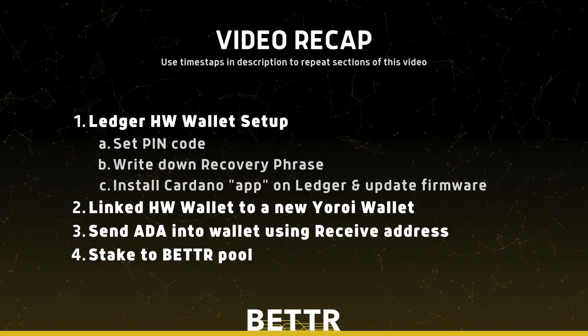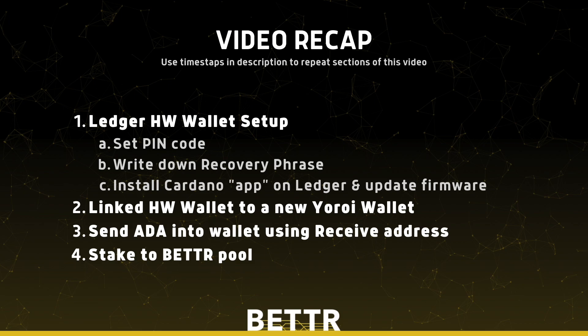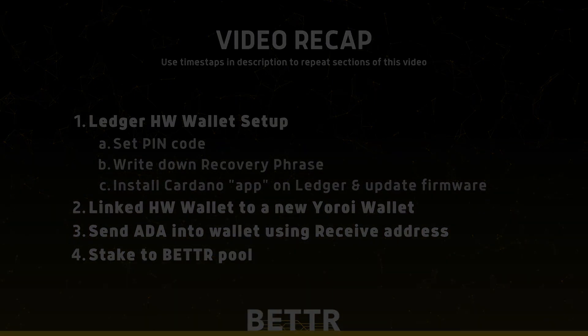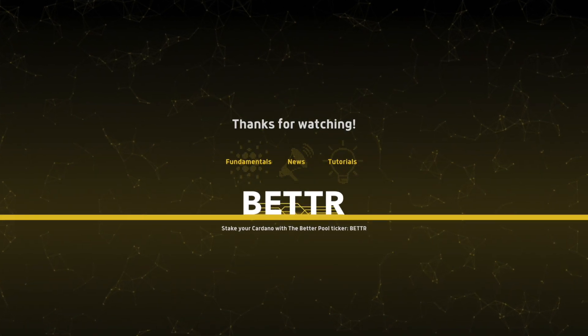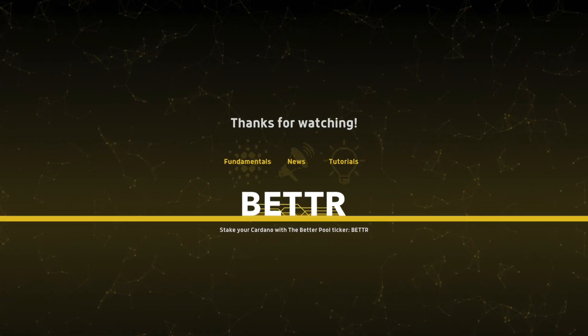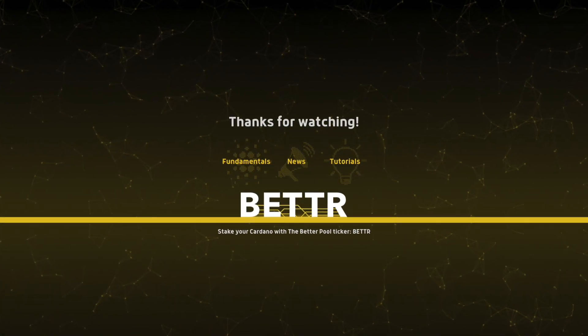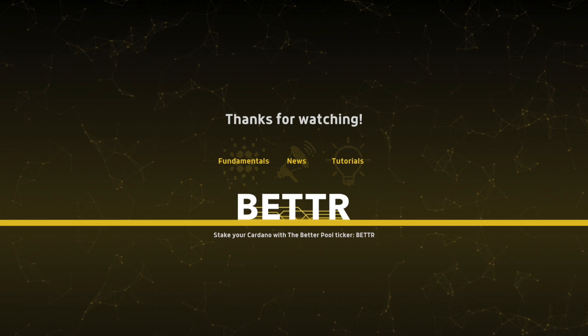Thank you so much for watching this video. We've gone over quite a bit. We've created a PIN code for our hardware wallet, we've accessed its recovery phrase, stored it safely on our physical recovery sheet, we've created a new Yoroi wallet, and we've linked that wallet to our hardware wallet. And finally, we've sent some ADA into the wallet so that we can go ahead and stake it with the Better Pool. If you had any challenges throughout any of these steps, definitely let me know down below in the comment section. I will be monitoring it, and I'll be there and ready to help out in case anyone needs. You can also go ahead and visit our new Telegram group. Thank you so much for watching. If you like this video, go ahead and give it a quick thumbs up, and thank you for staking with the Better Pool. I'll see you in the next video.